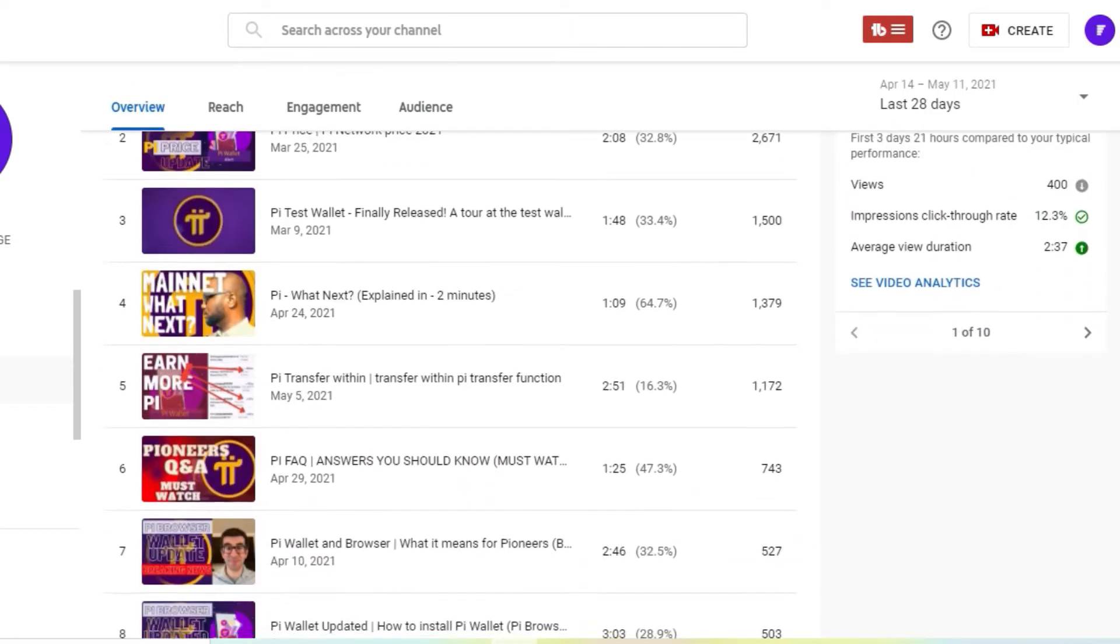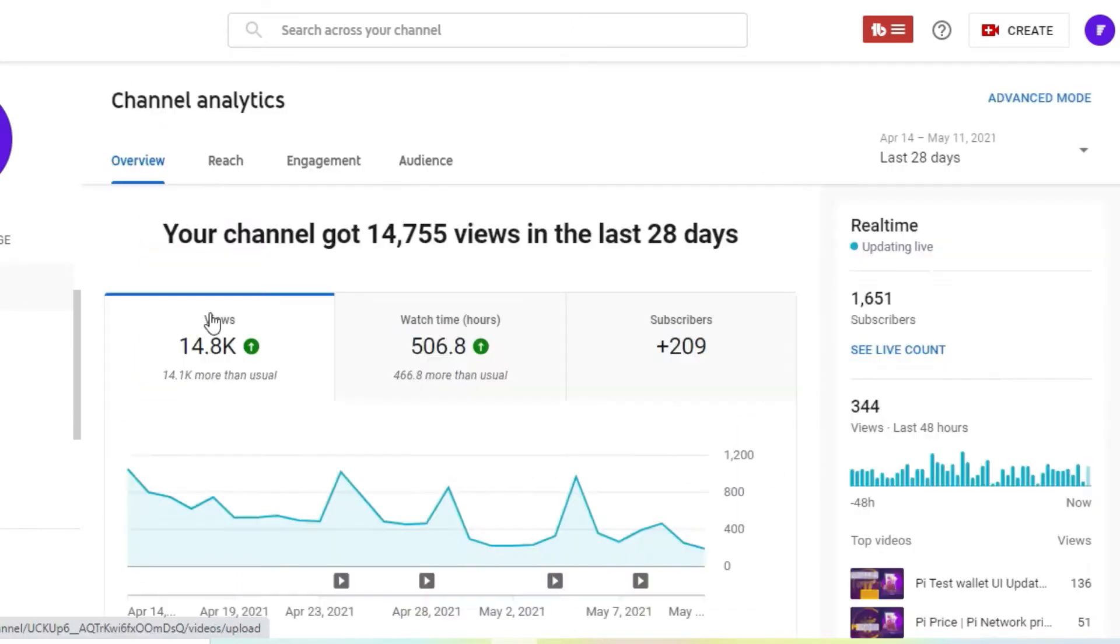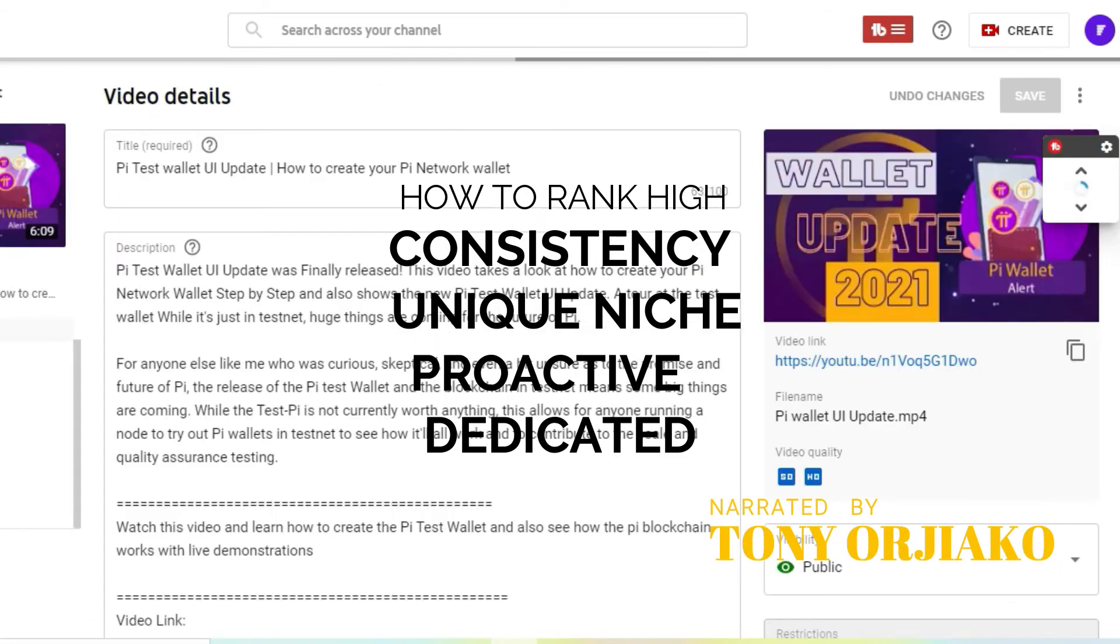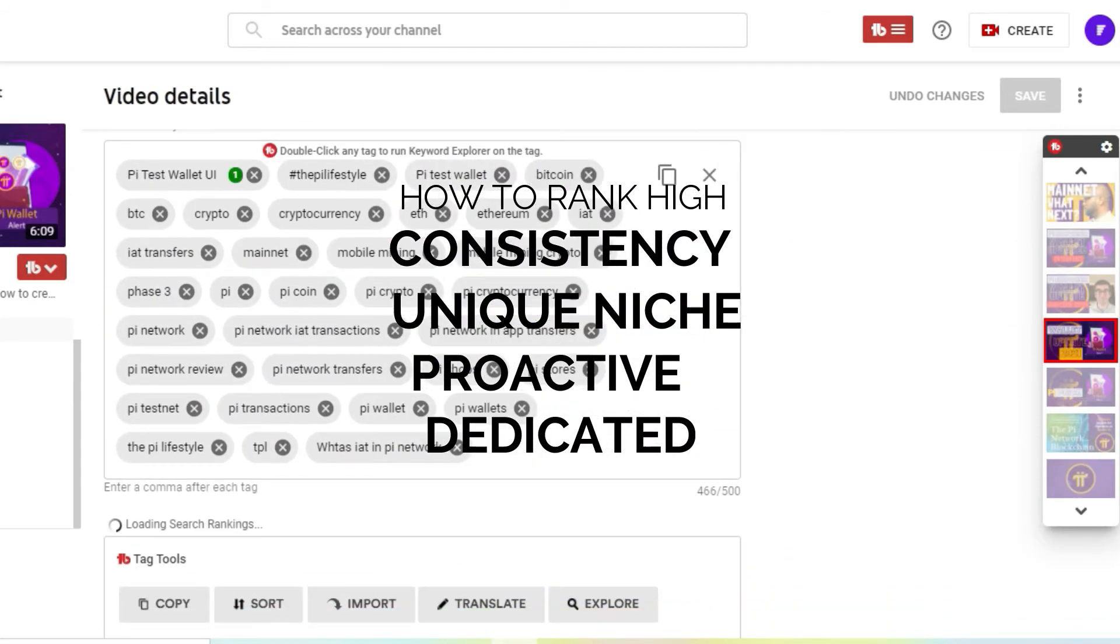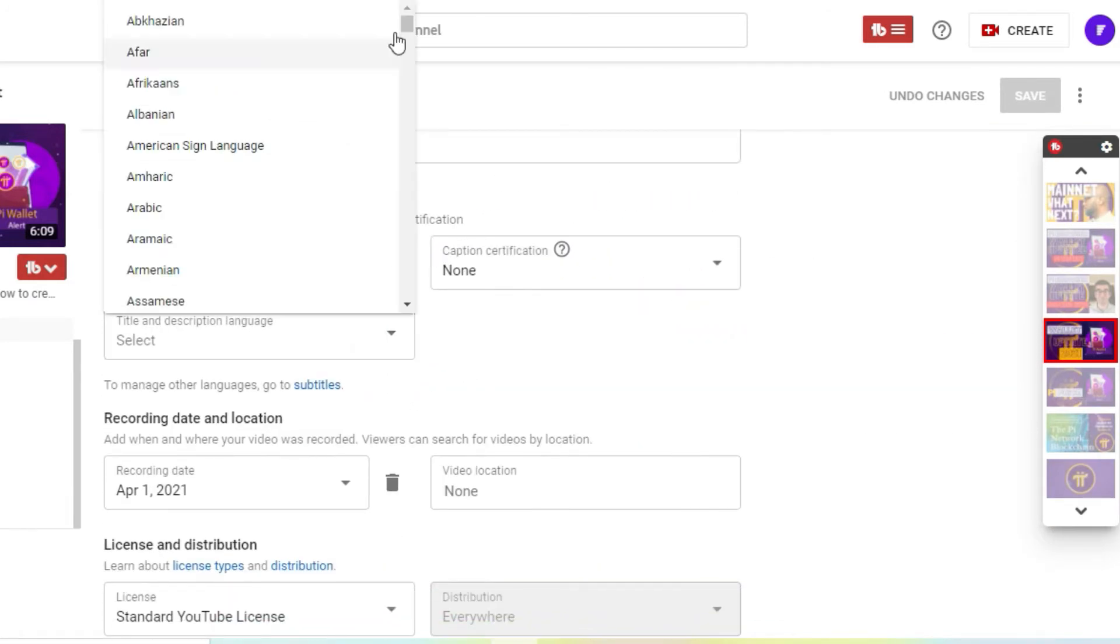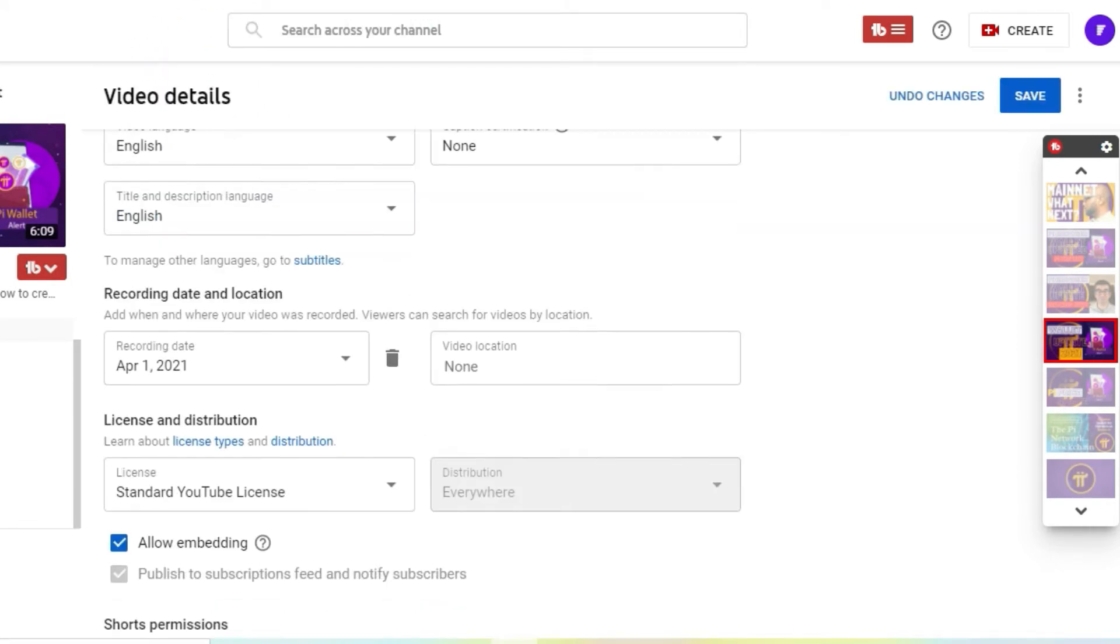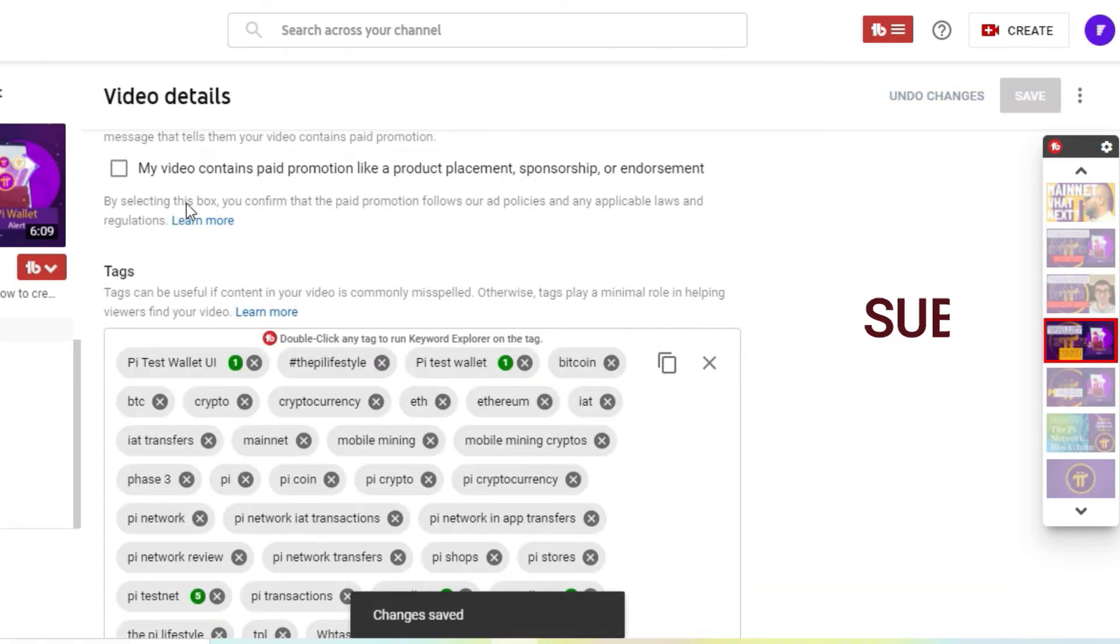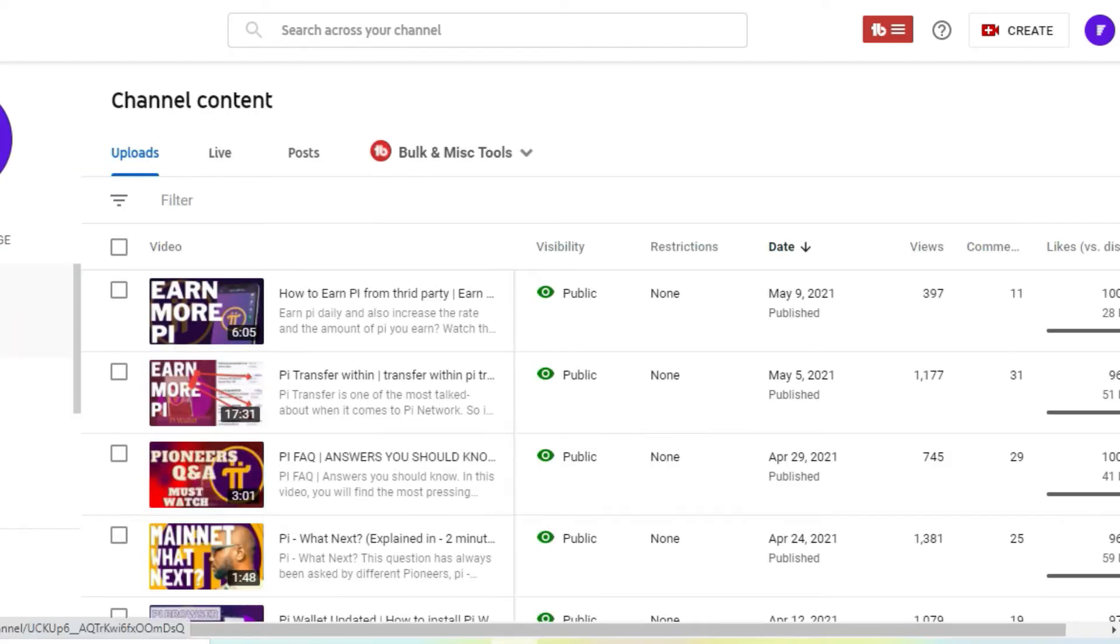I'm not going to bore you with the same details of other videos where they tell you you need consistency, you need to select your niche, you need to be proactive, you need to make videos that are clear. In this video, I'm going to walk you through step by step on how you can create your own channel, how you can actually start from zero to get to 1000. I actually did it in less than two months. You can check my YouTube channel and confirm this.